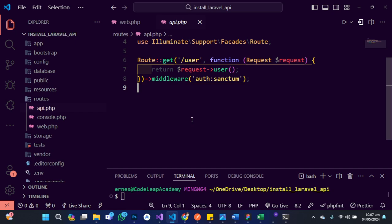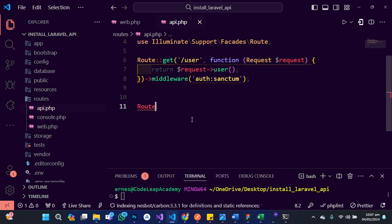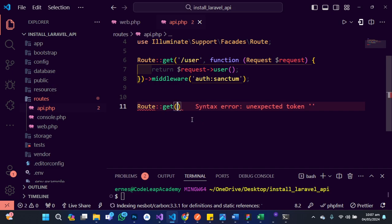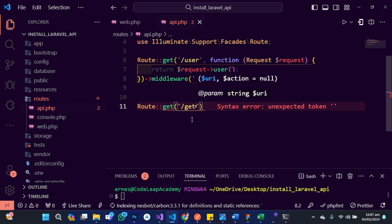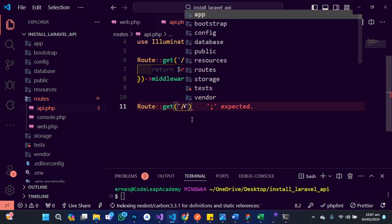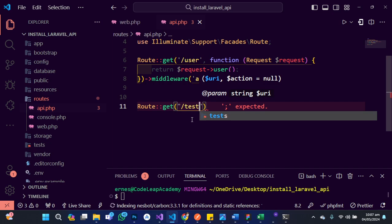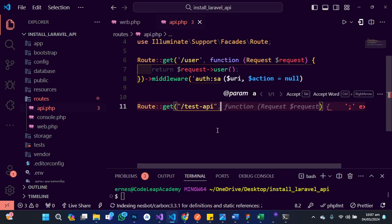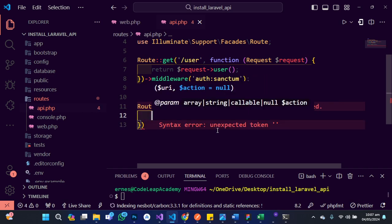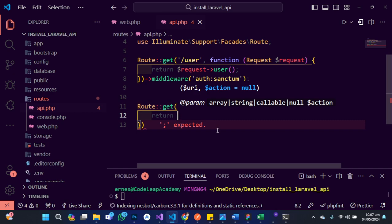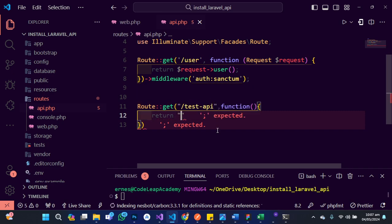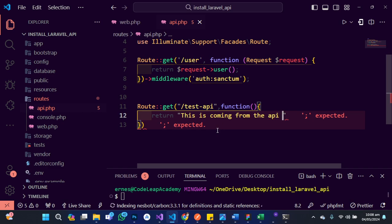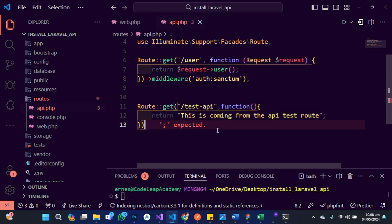So let's decide to test this right now and see what happens. I'm going to create one route — let's say it should be a get route. What should the endpoint be? When the user hits on this particular route, let's say test API, let's return a function. And this function — let's return just a simple statement saying this is coming from the API test route. Make sure we terminate this properly.